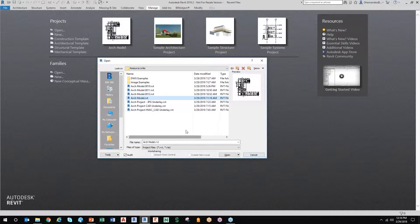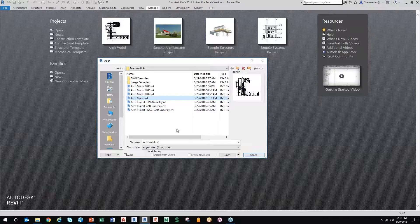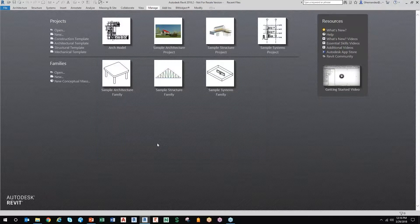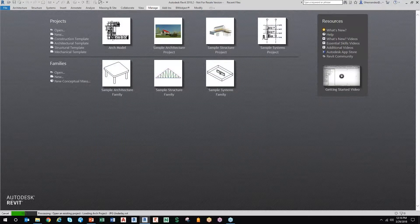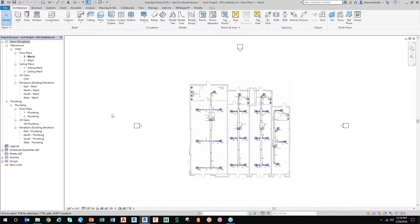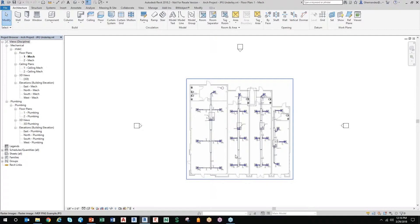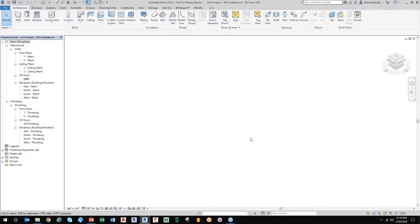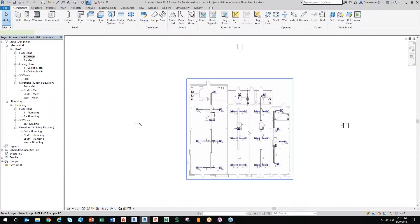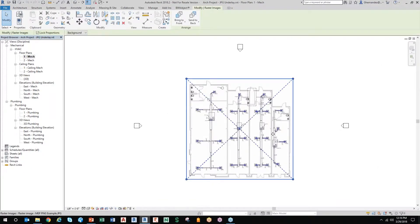Now, back to the workflows real quick, I have some models here that I want to show you. Again, expediting the process of your learning curve is by using some different advantages to starting a project. And like in this one here, this is a JPEG underlay that's basically just an image file.